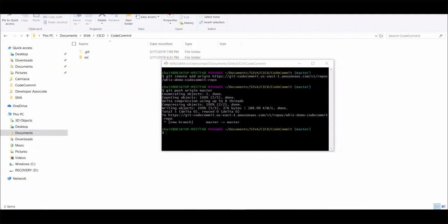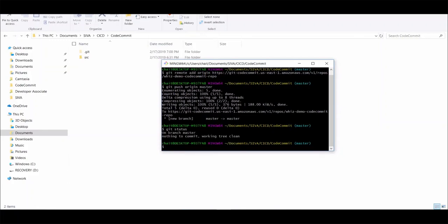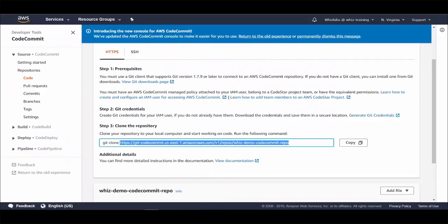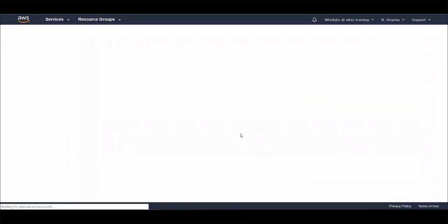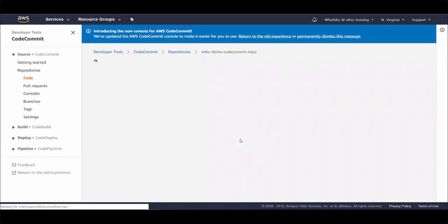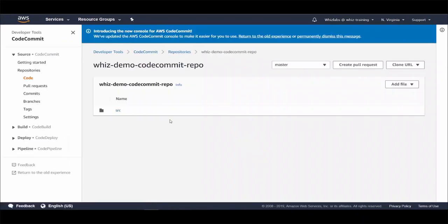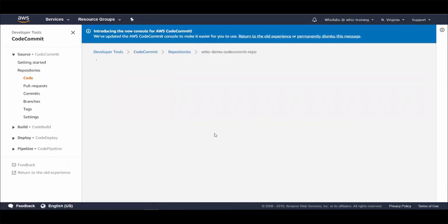The commit has been pushed. Let's check the status using git status. And there is nothing to commit. And let's go back to CodeCommit console. And hit refresh. And there it is. Our code has been checked into CodeCommit.